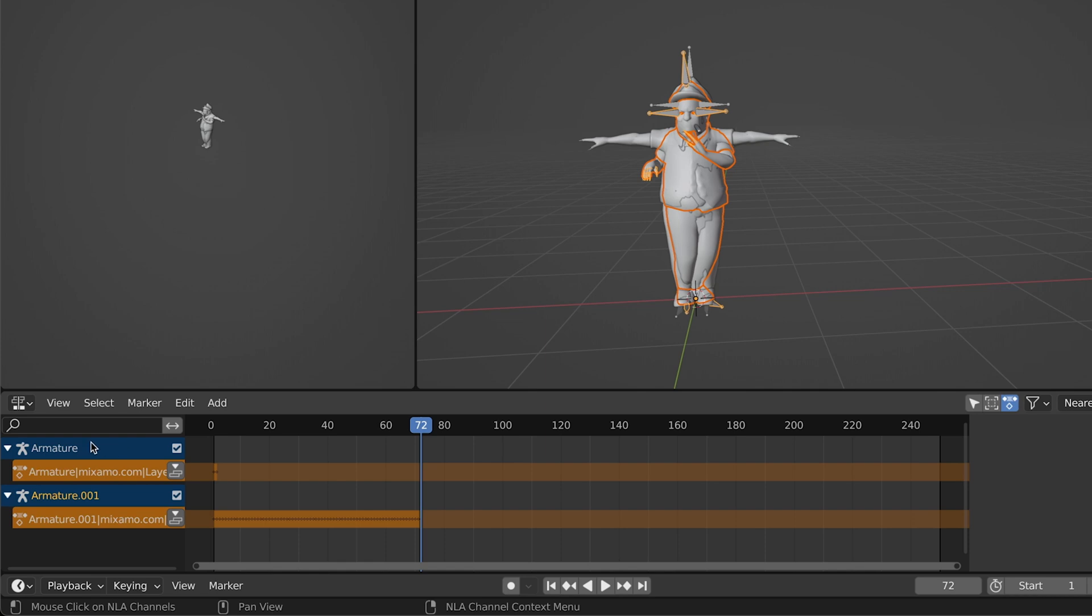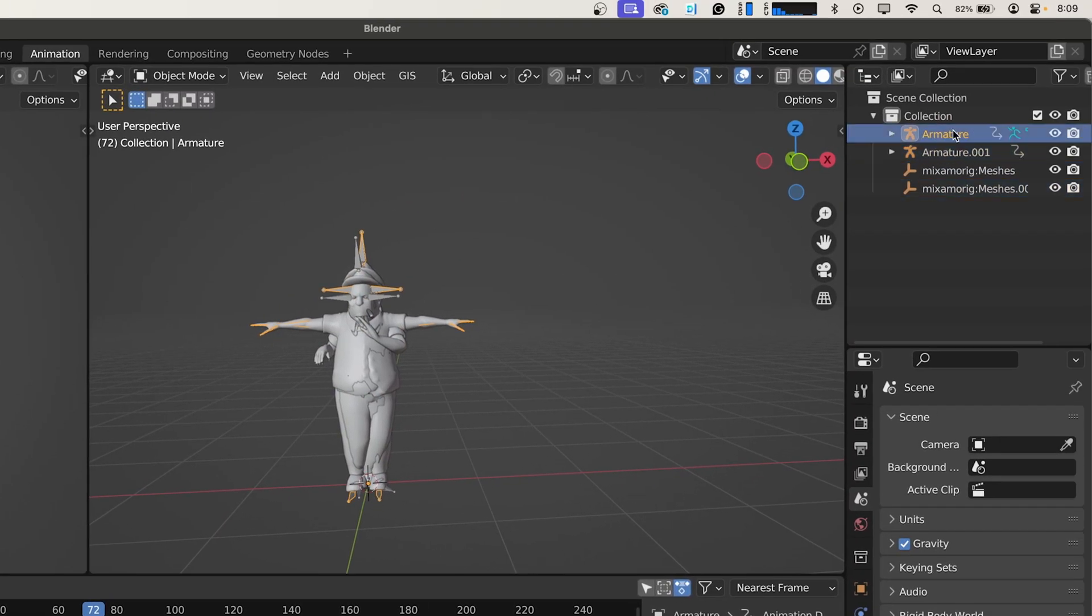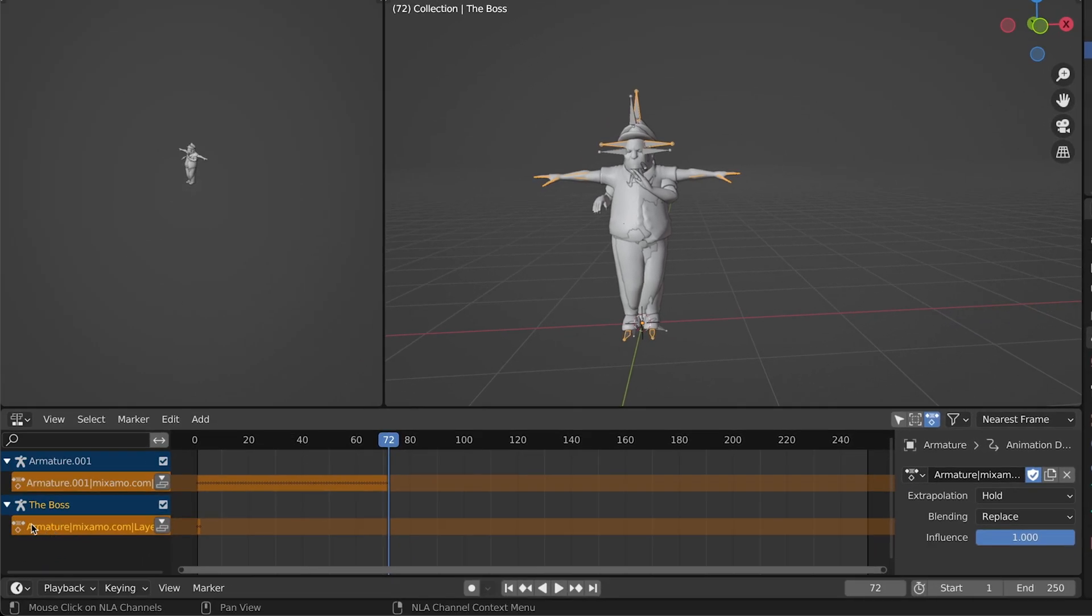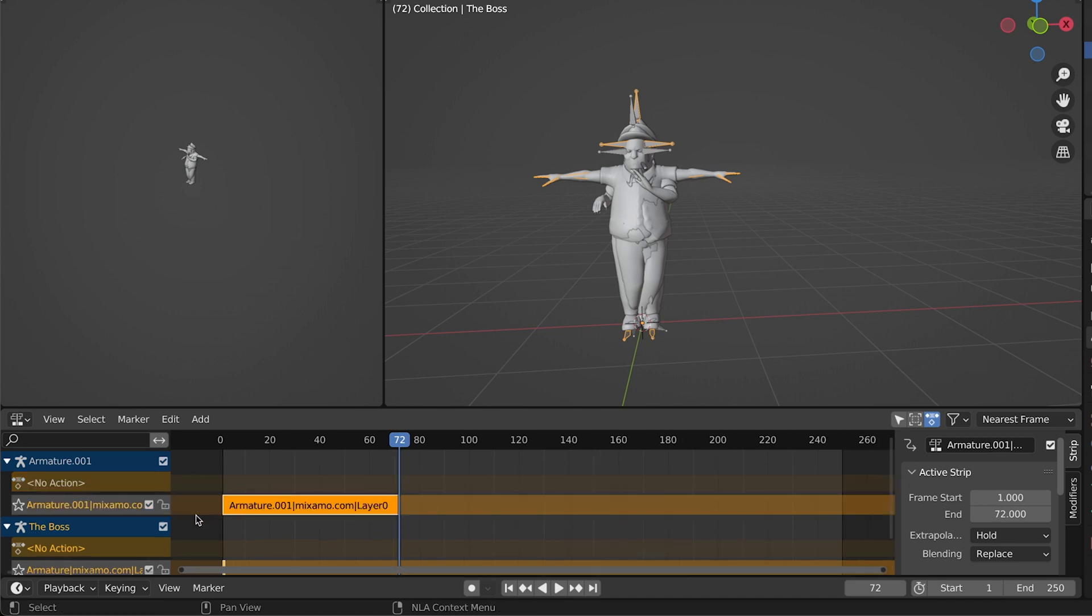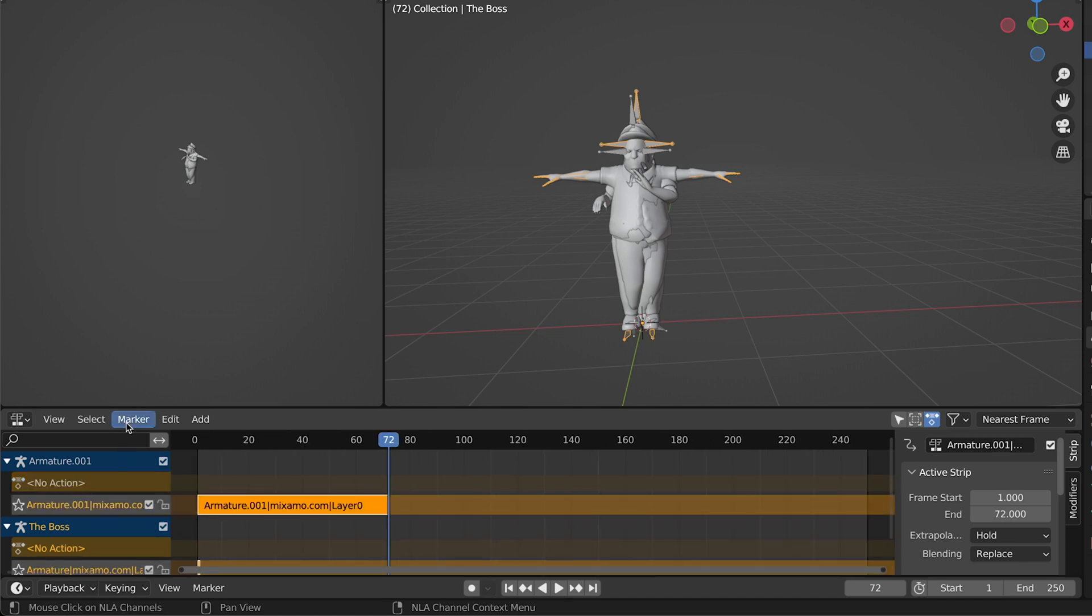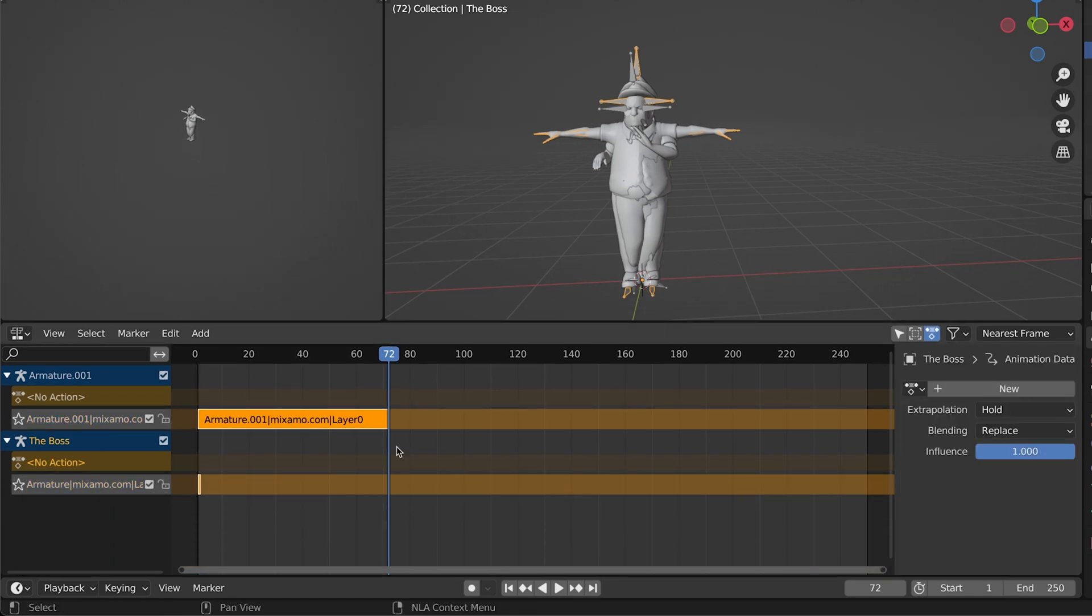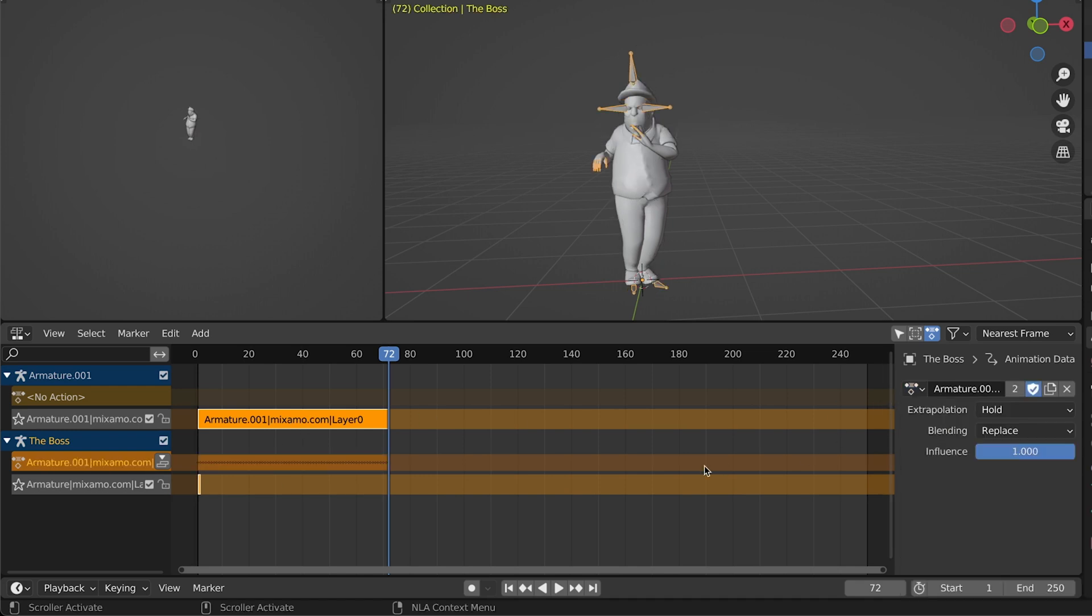So we're going to build off of our first character here, our armature one. We're just going to name this The Boss. And we're going to push these buttons here called Push Down Action. For our boss layer we'll just move up our timeline so you can see it a little bit better. We're going to click this button that says No Action and go over here Add New. We're going to select our Armature 01, which is this action here, and we're adding that animation to this character.